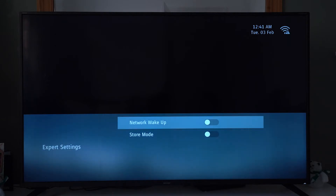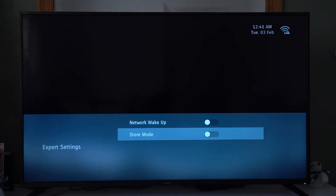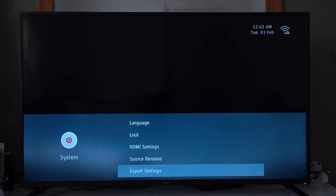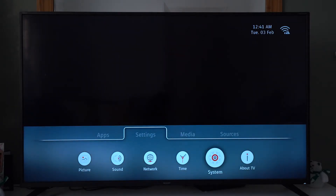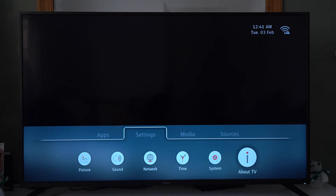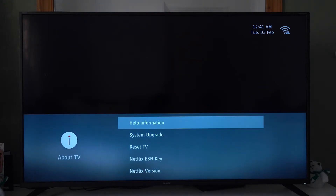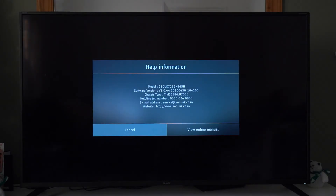Expert settings — network wake-up and store mode. I'm guessing store mode is just a demo for when it's displayed in the shops. About TV — we've got help and information.